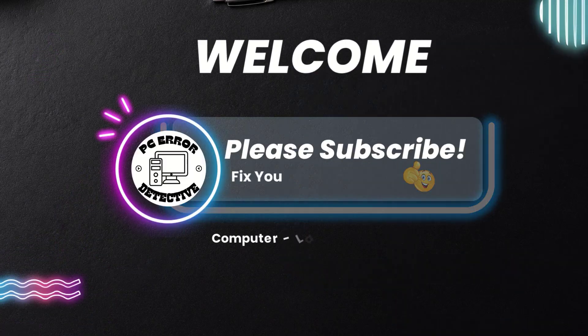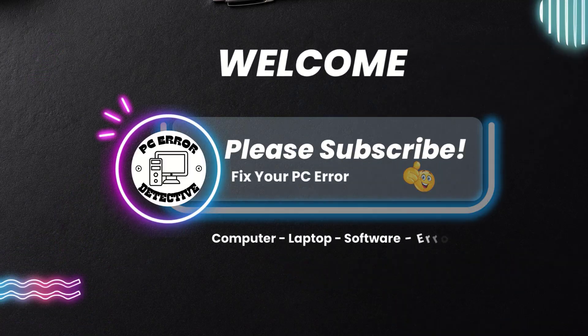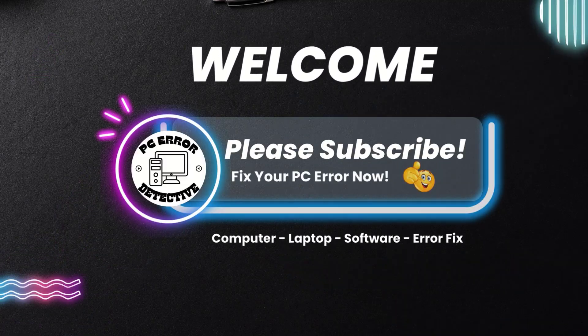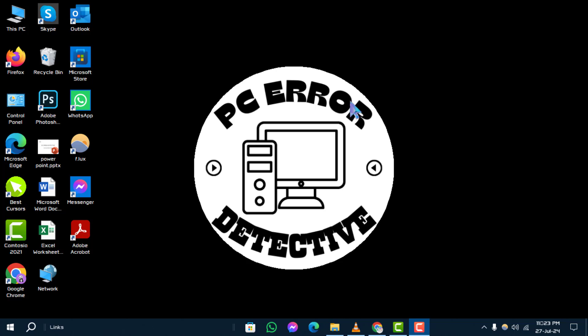Hello and welcome to PC Error Detective. In today's video, we'll walk you through how to change railway time to normal time in PC step-by-step. If you find our content helpful, don't forget to subscribe to our channel for more tech tips and tutorials.